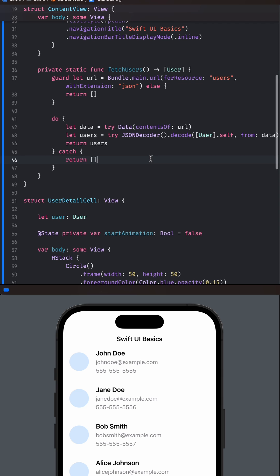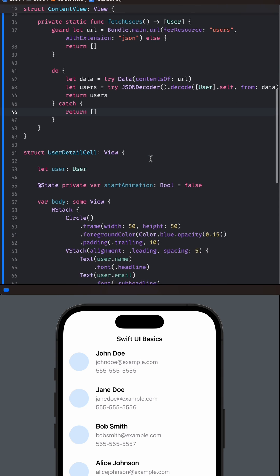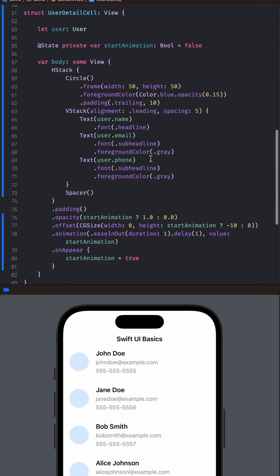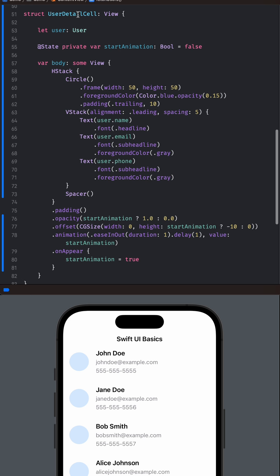Step 2: The users in the list are displayed in User Detail Cell View. In this view, we have a simple layout that displays the user's name, email, and phone number.